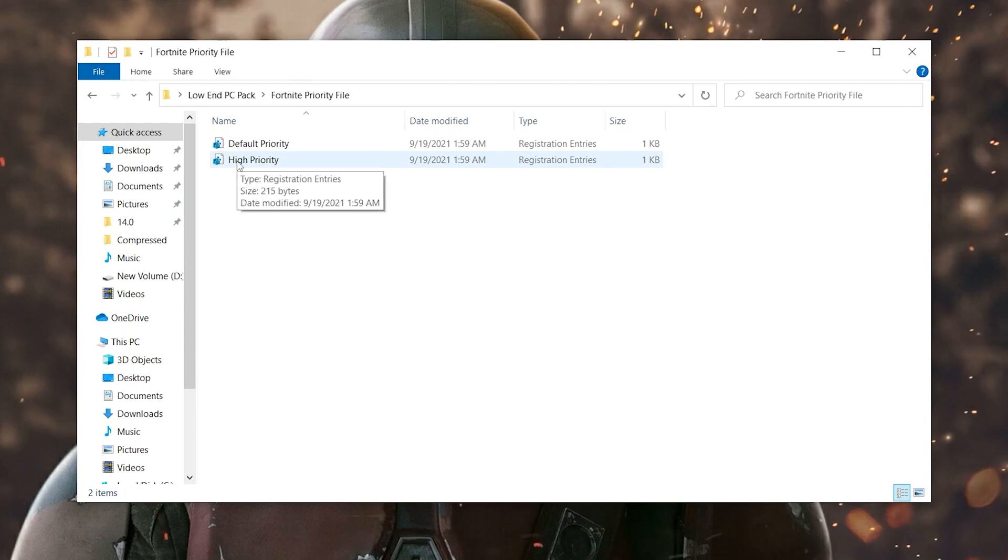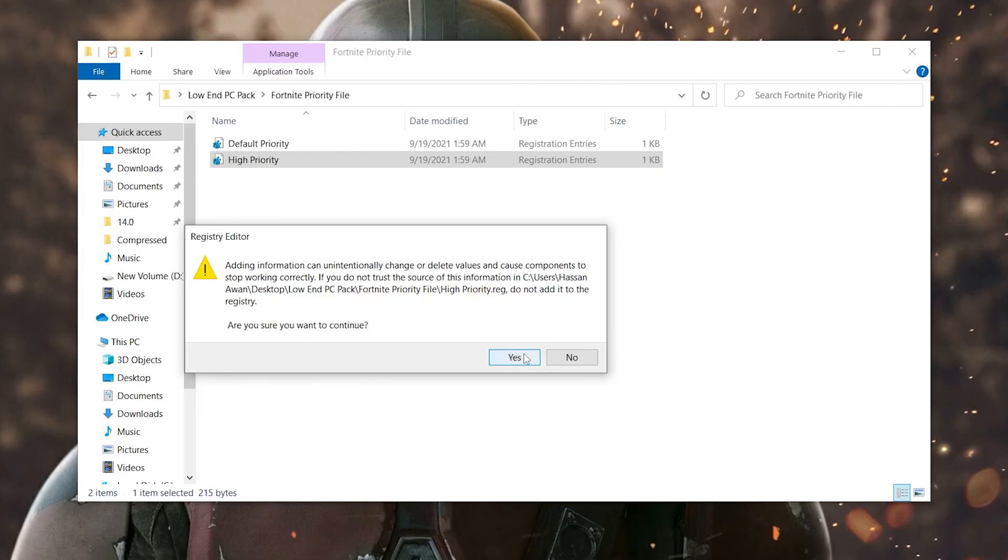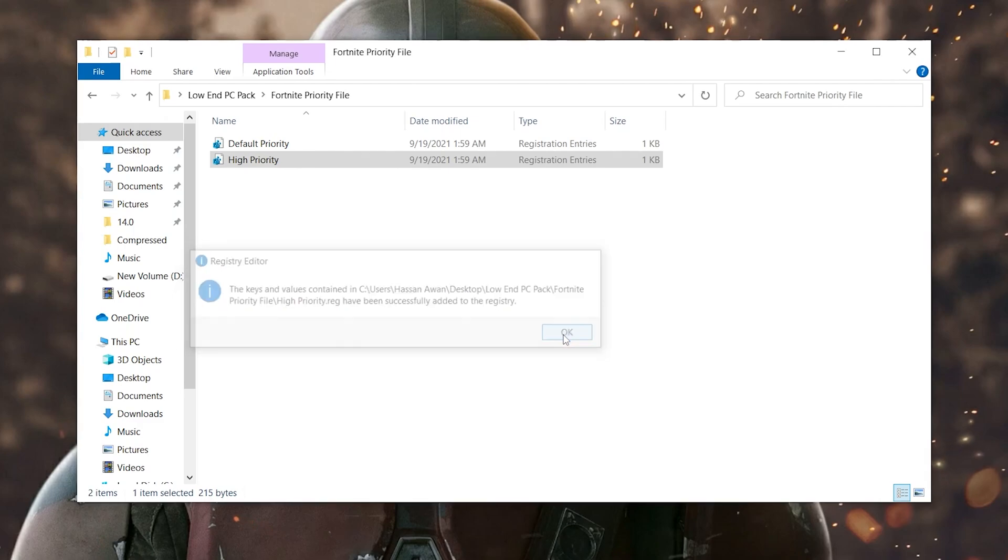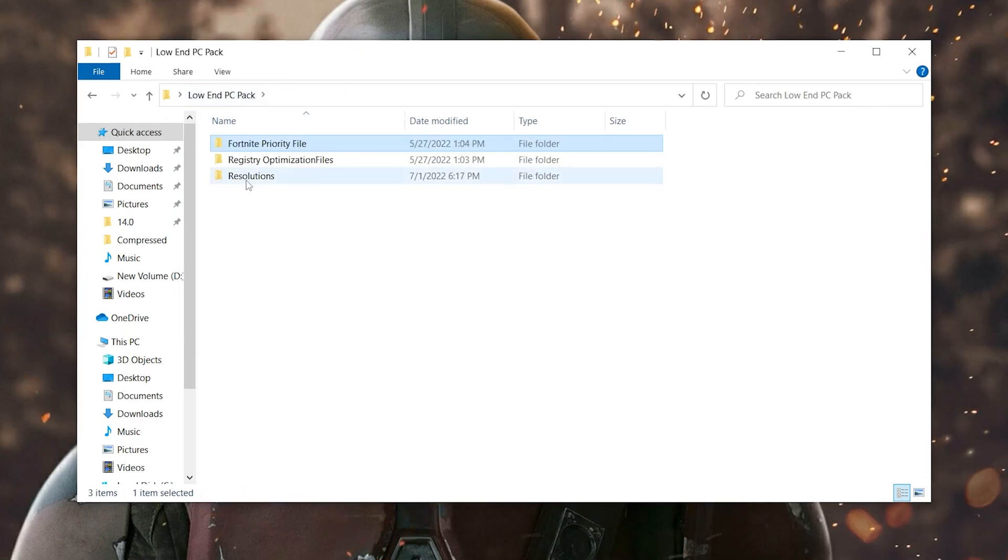Double click here and there you will find these two files: first one for the default priority which is the normal settings of your window, and then here is the higher priority for getting more FPS on your low end PC in Fortnite. So double click here, click yes, click yes again and click OK. And we are done.